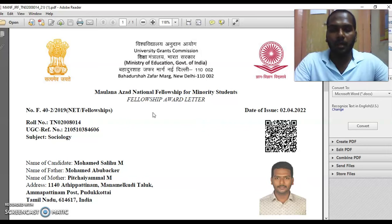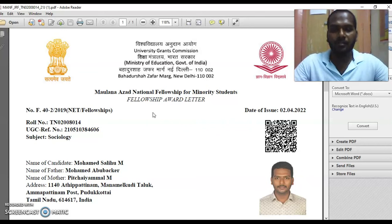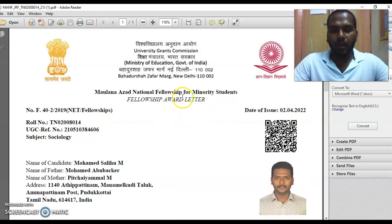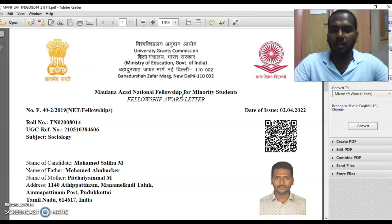I hope this video is useful. If you know anybody who is waiting for this award letter or waiting for the fellowship, please share this video. If you want to know more updates on this fellowship and upcoming UGC-related exams and notifications, make sure you subscribe to this channel. Thank you for watching — have a nice day!